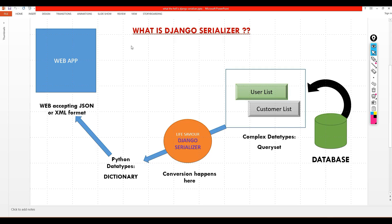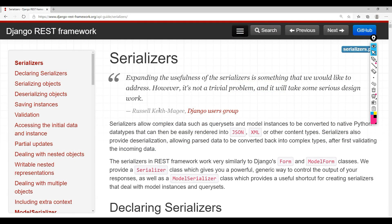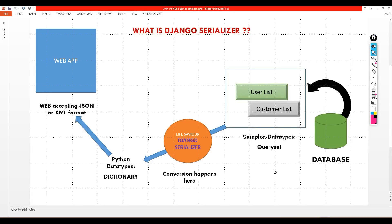Let's start. Today we are going to see what a serializer is. Let me go to their website first and explain what they're saying about serialization. They're saying serializers allow complex data such as query sets and model instances to be converted to native Python data types that can then be easily rendered into JSON or XML. This might be useful for some of us, but some might find it difficult.